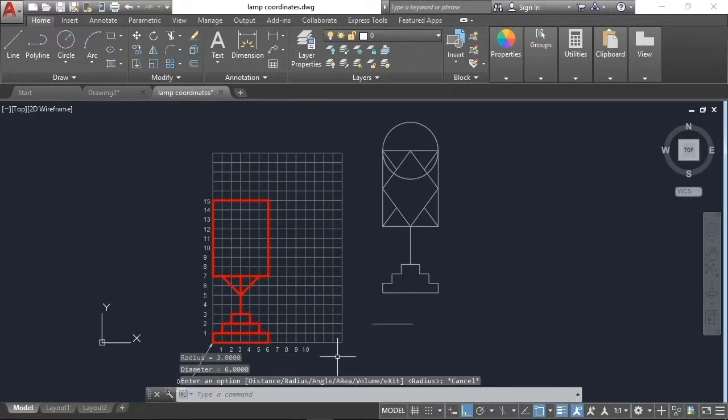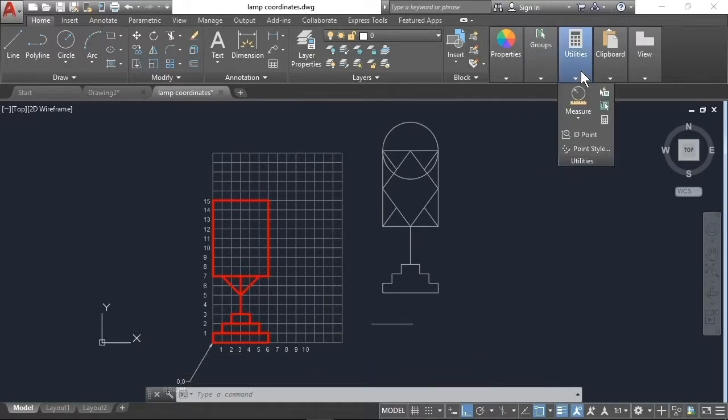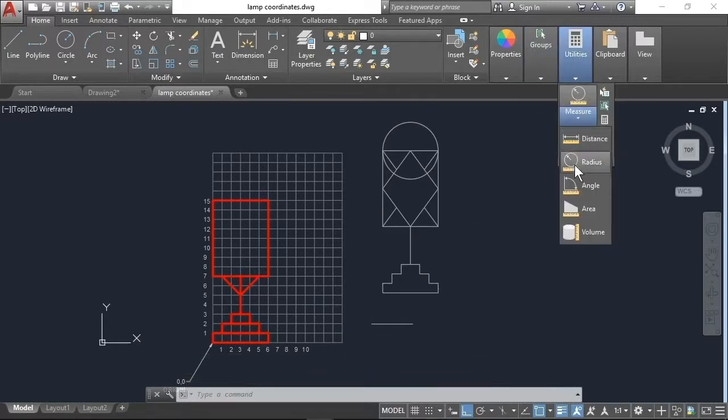The angle command measures an angle. Select the angle command from the flyout on the Home tab and the Utilities panel.